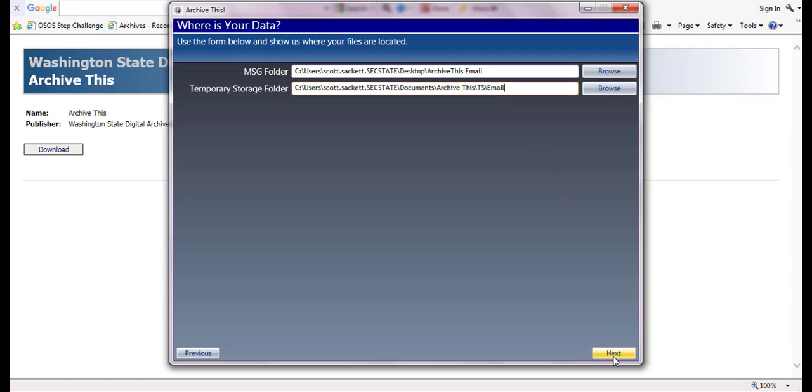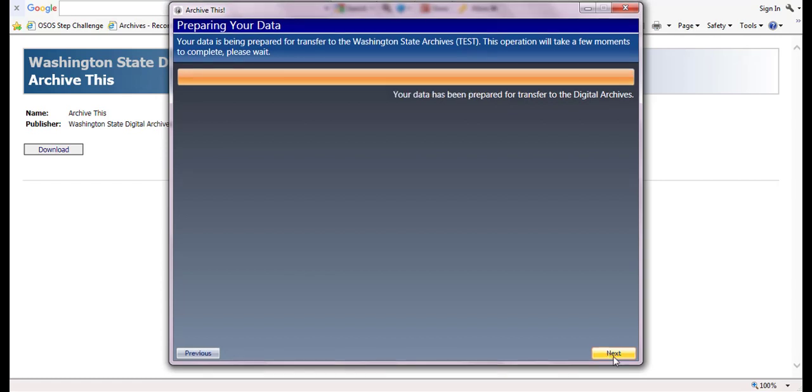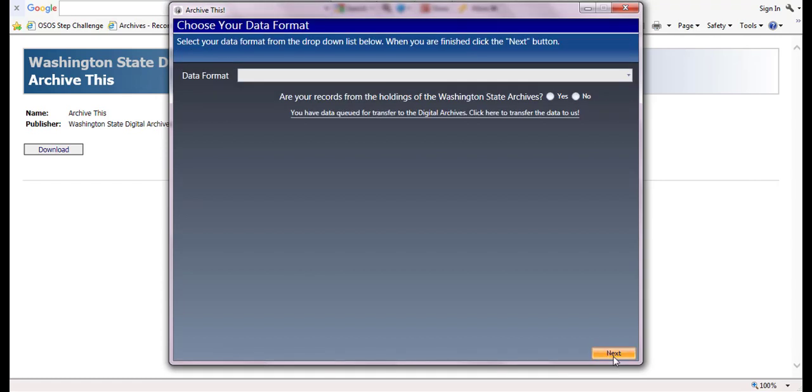The next screen, 'Preparing Your Data,' will run a validation check on the records you have selected. It checks for duplicate entries, missing metadata, and corrupt images. It may take several minutes for this validation to complete. Please be patient. Click the next button.